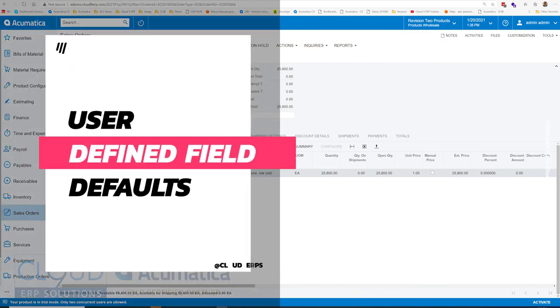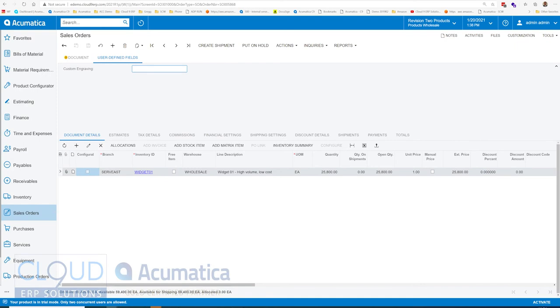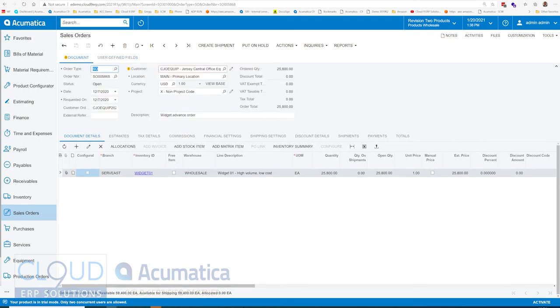So Acumatica has user-defined fields throughout the software and many different documents. But a new feature that's come about is the ability to define a default based on different variables based on the document.